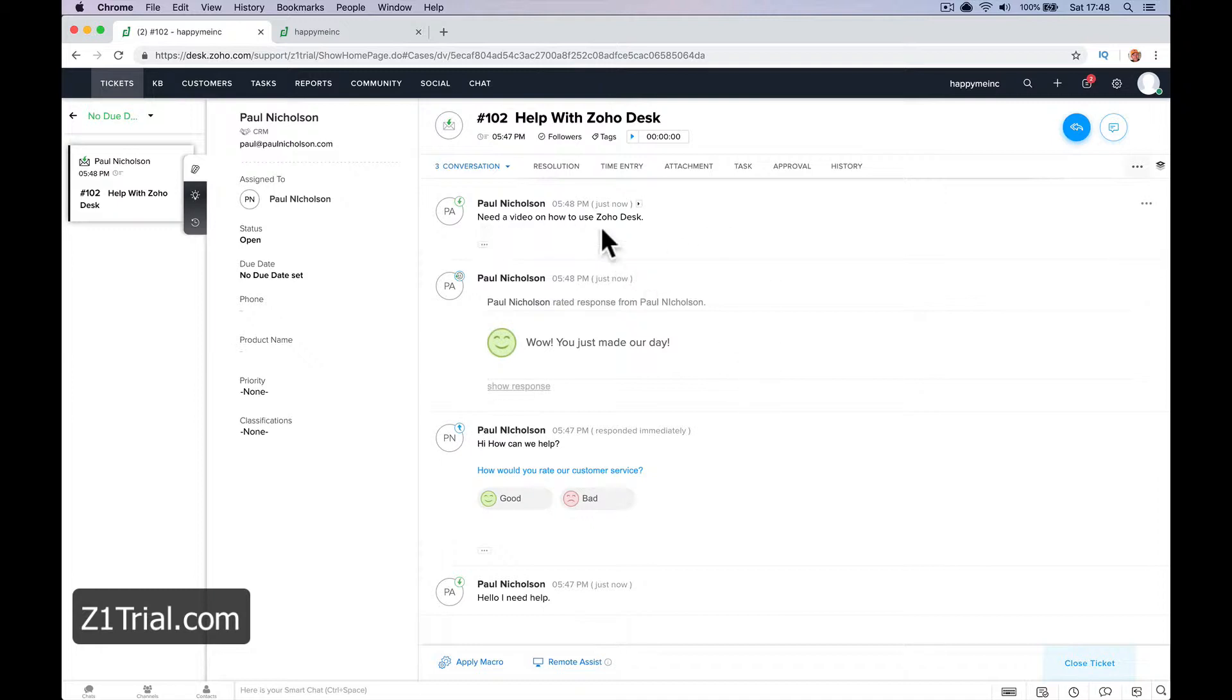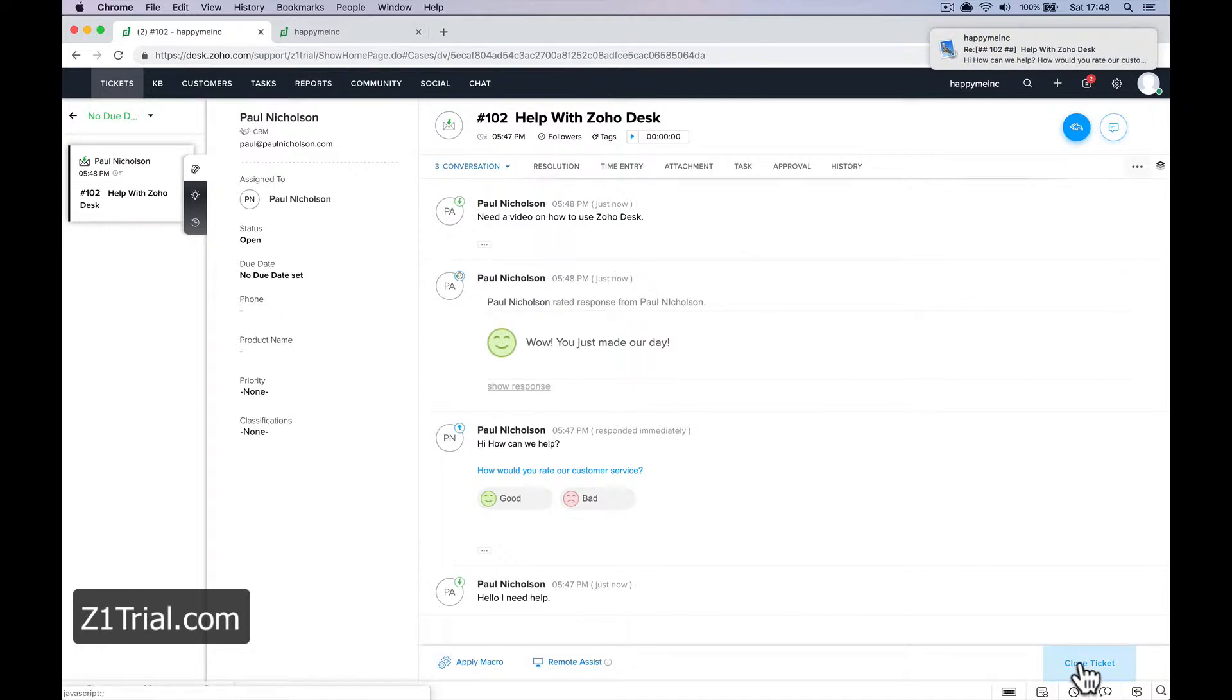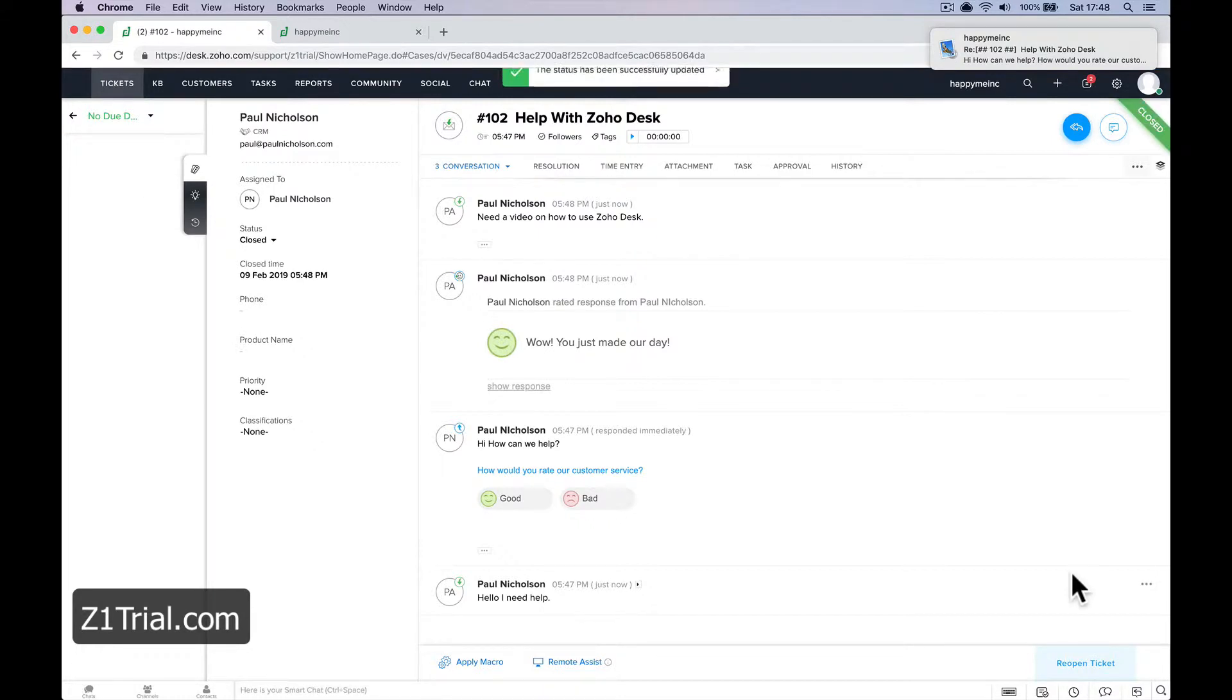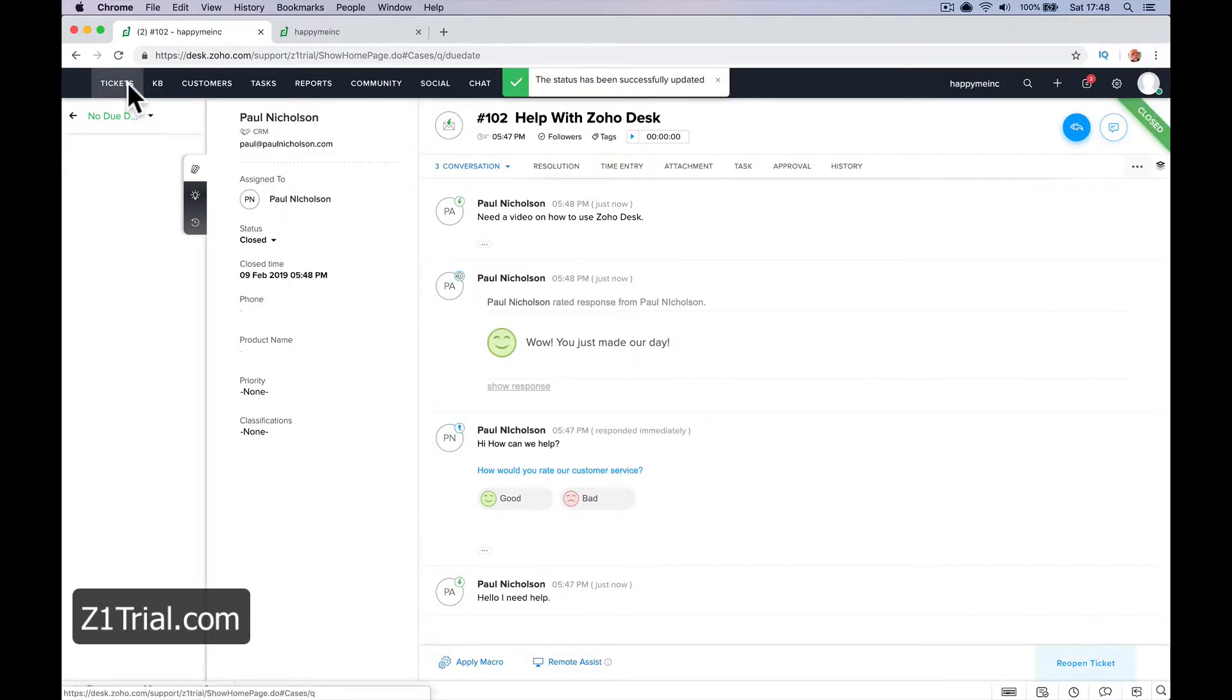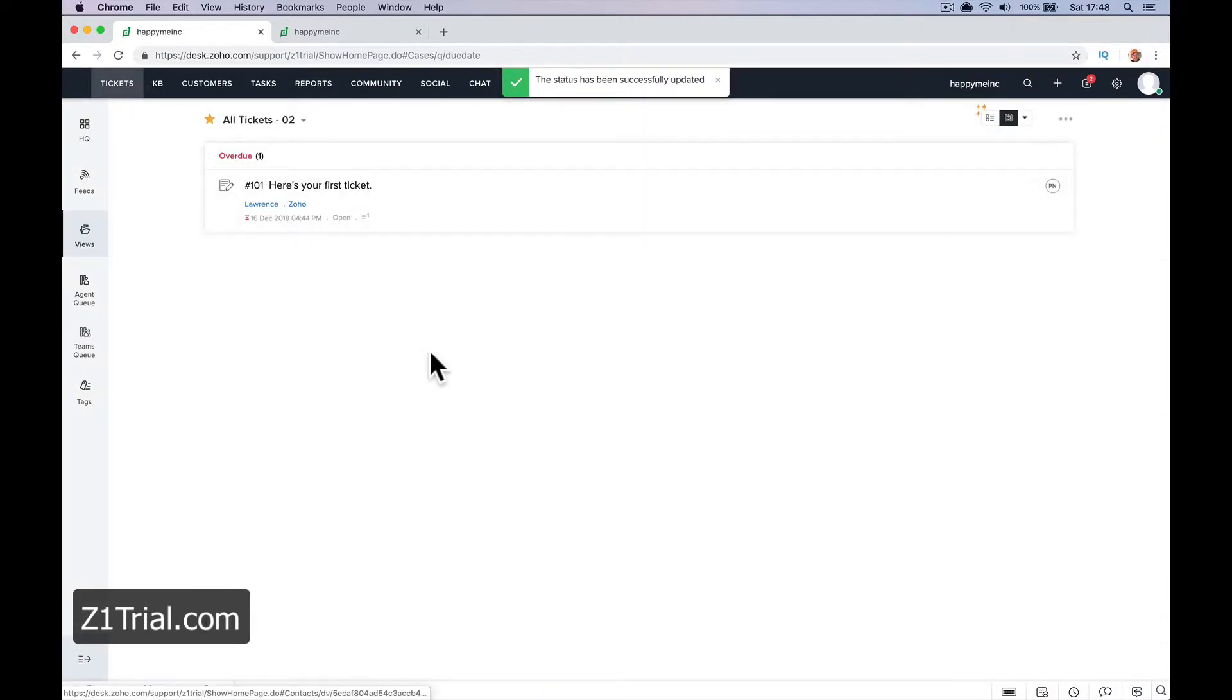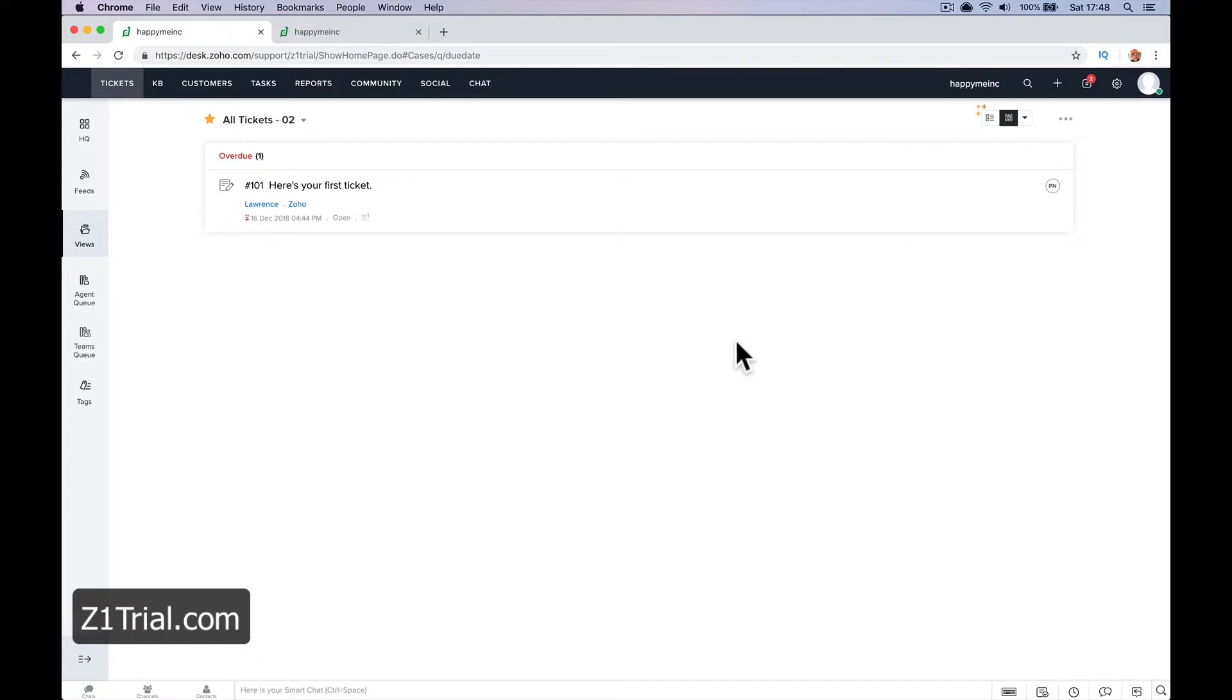Here we go. I need a video on how to use Zoho Desk. And then once it's closed, if you're happy, you can't close the ticket. So that's the obvious. Just email this email address. Create a ticket.